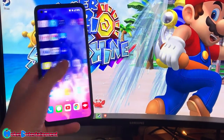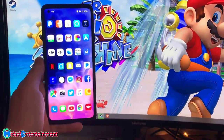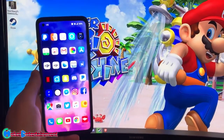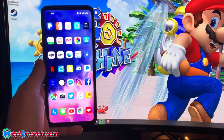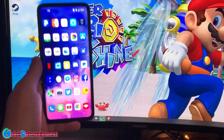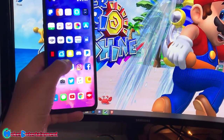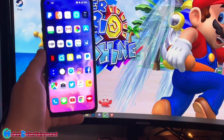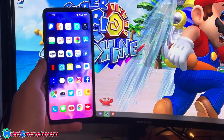Yo guys, this is Mokul coming at you with another awesome video, and today I'm going to be showing you how to play Nintendo GameCube on Android on any TV with a controller. Let's get right into this.